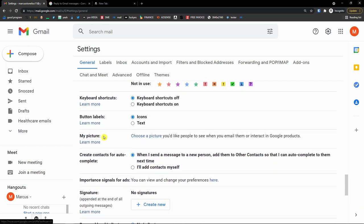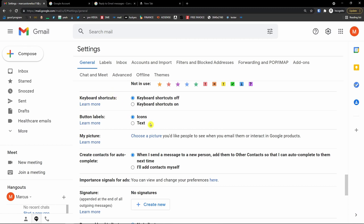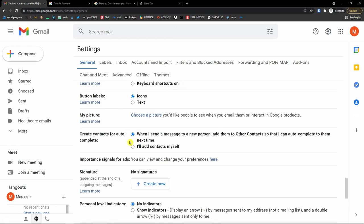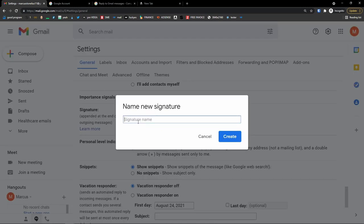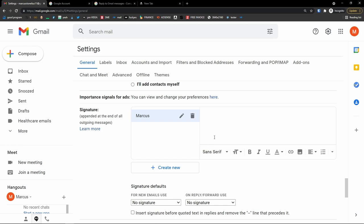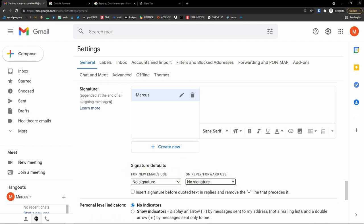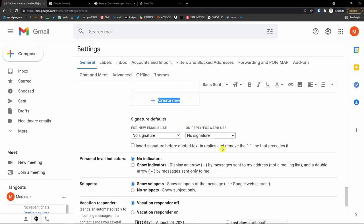Another thing is your profile picture. Come here to 'My picture,' choose a photo, and upload it — people you email will see your picture, so definitely set that. Then there's the signature section. You can create a new signature, name it 'Marcus,' and edit it. Under 'Signature defaults,' for new emails use 'Marcus,' and on reply also use 'Marcus.' You can also upload your own handwritten signature. When replying to emails, you'd find the signature automatically added.